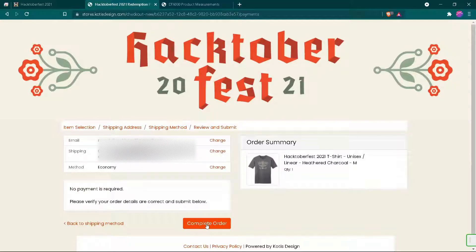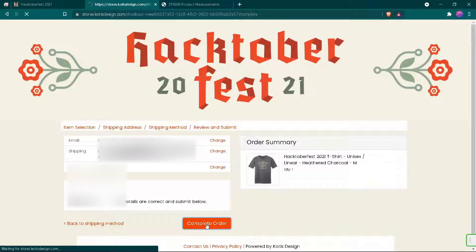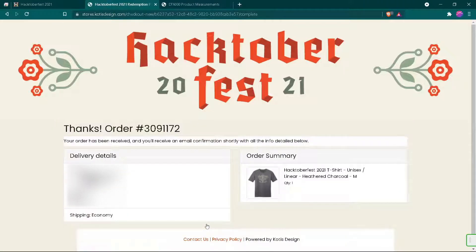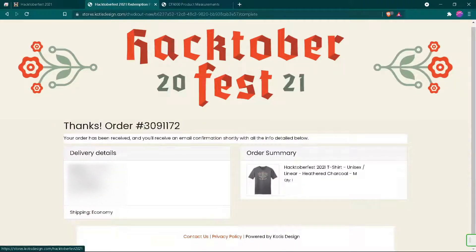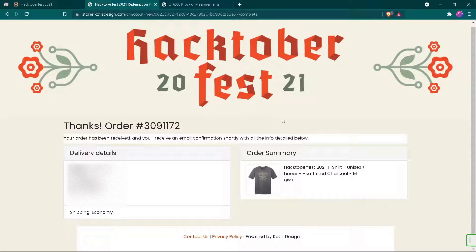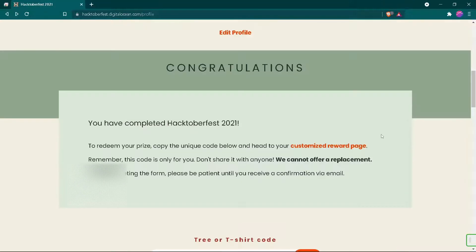Now recheck all your information like email, shipping address, and shipping method, and then click on complete order. This is how it will look. Finally, we have confirmed our order and you will also receive an email.